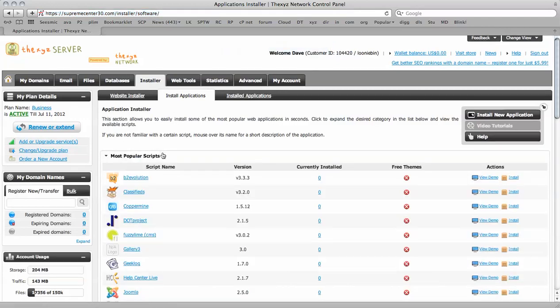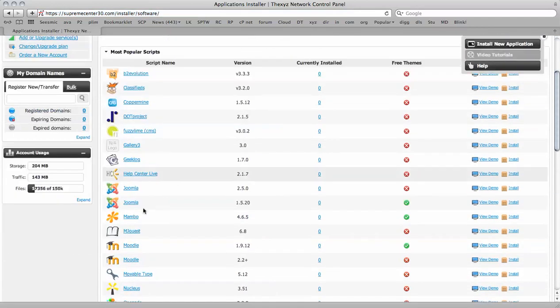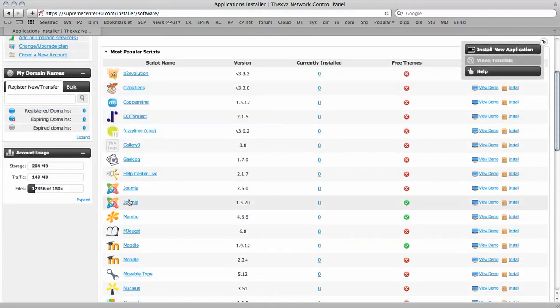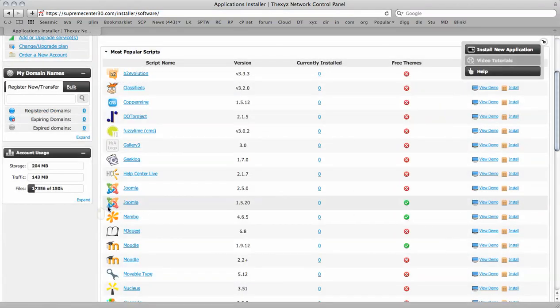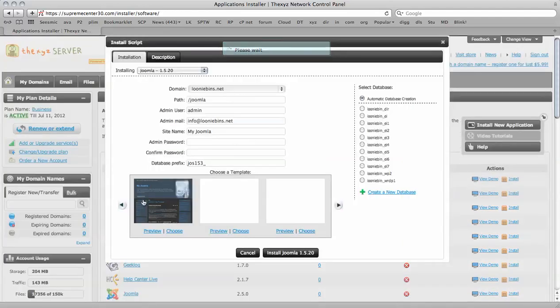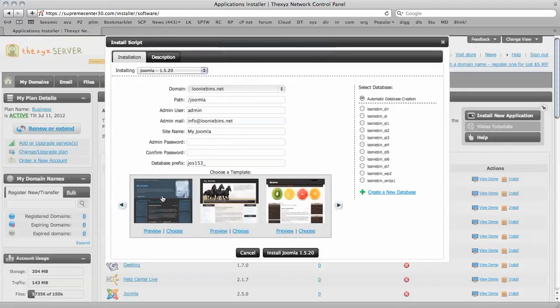Now I'm going to have a look for Joomla here. And here's Joomla. So sometimes the templates may not display, we just click again. And here we go, we can see the templates we have to choose from.